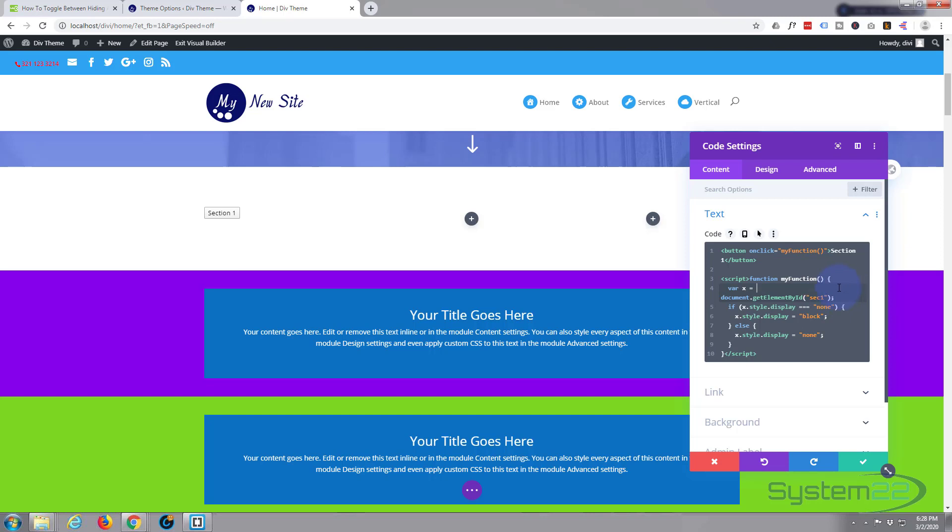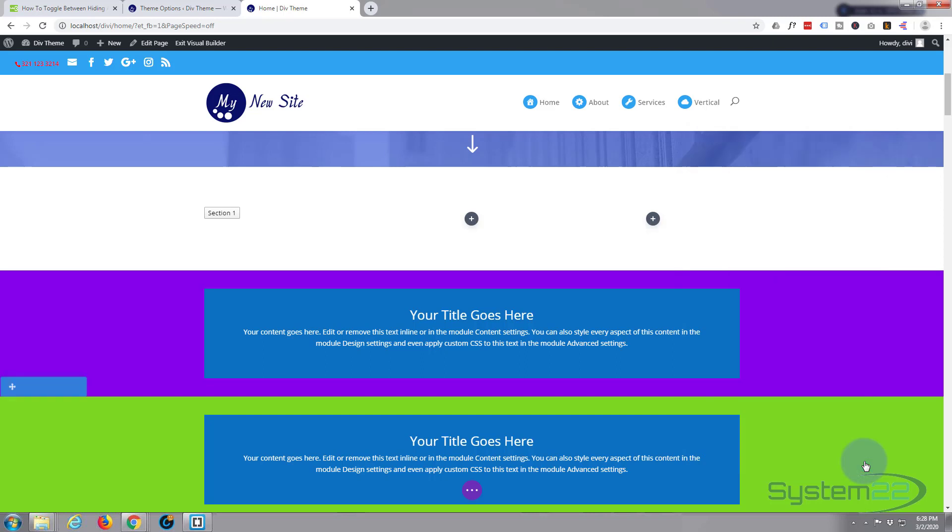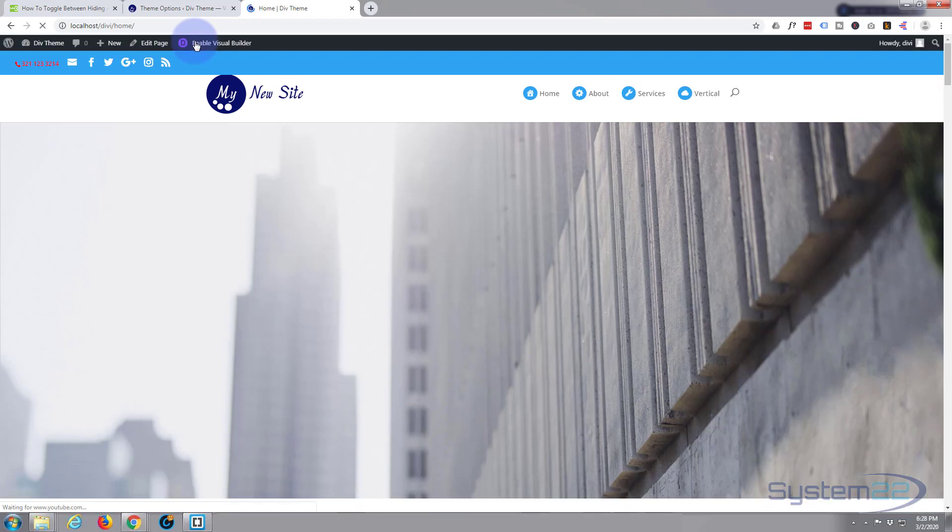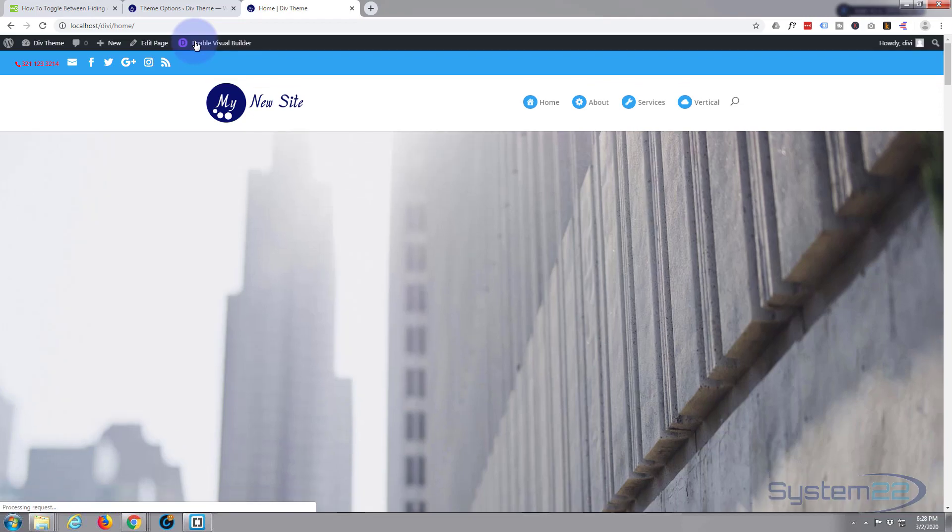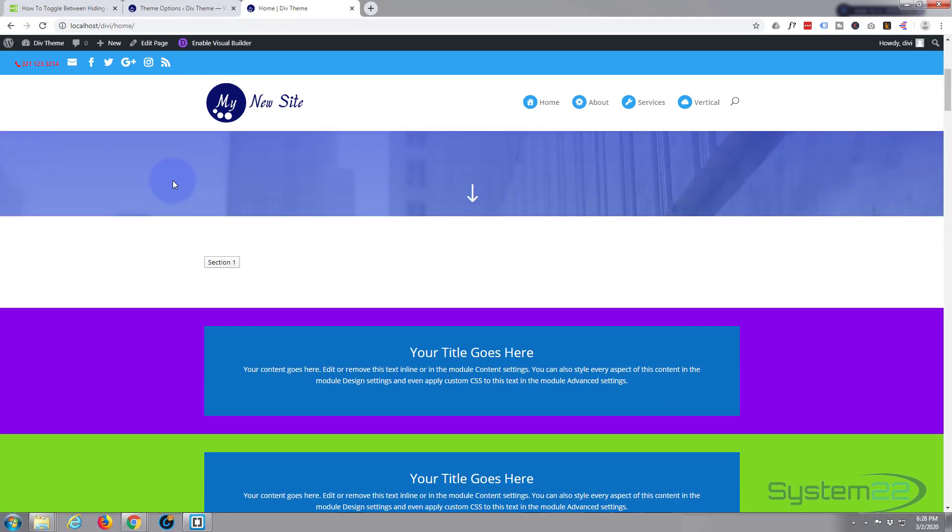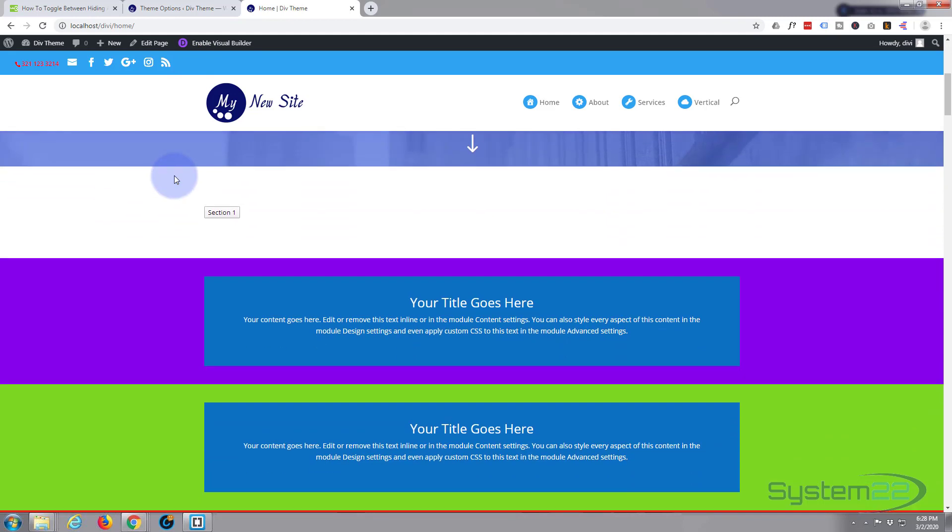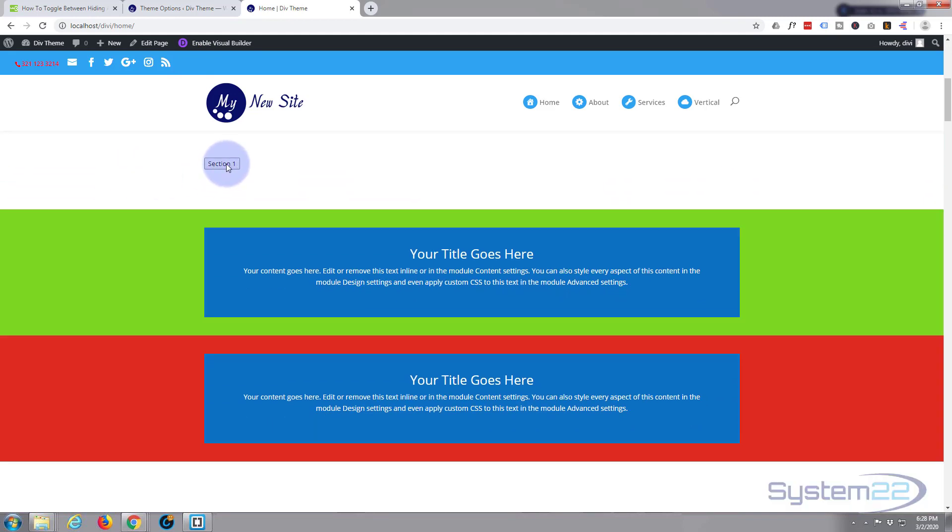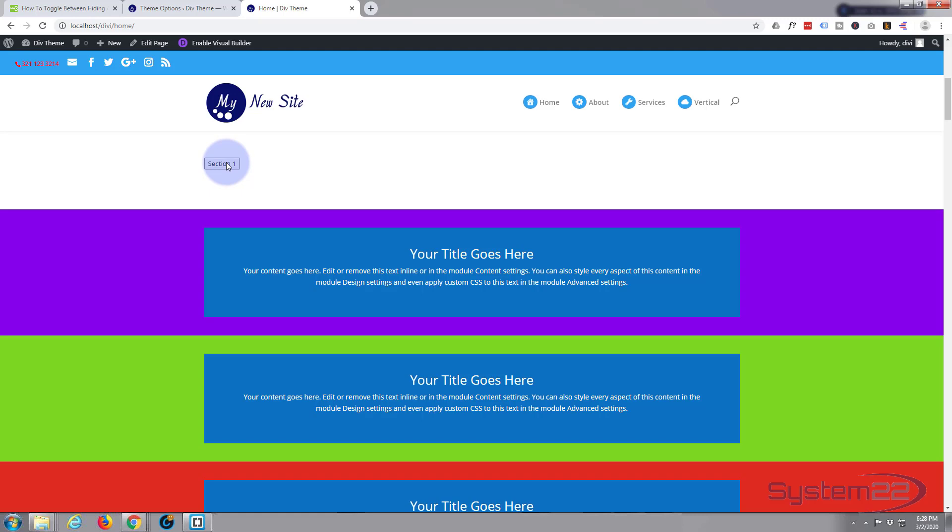Make sure you don't lop off those inverted commas there. You want to make sure you keep the inverted commas either side. Okay, let's just save this, save our page changes and see if it's going to work.